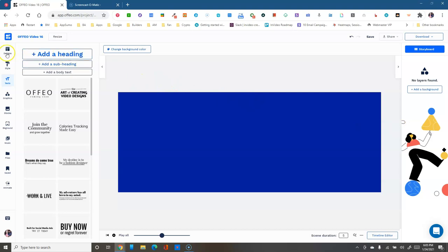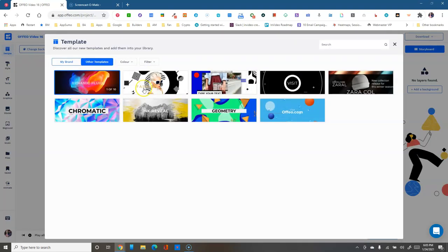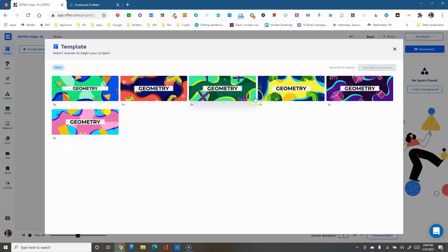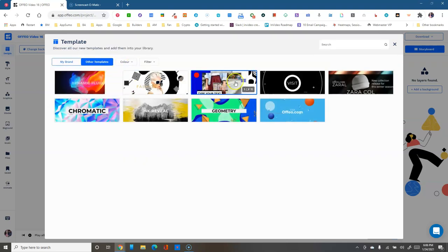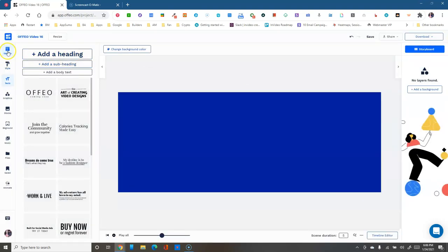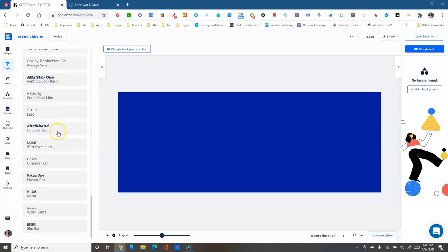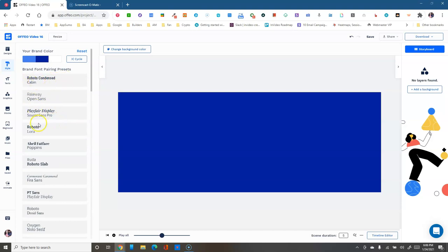Over here on the left, the Designs button shows full templates you can use — just click one to apply it to your scene. The templates for Facebook covers are decent but don't have as many scroll-stopper effects as other sizes. Next is the Style button, where you can choose your brand colors and font pairings — really nice when you have text and can click through options to update everything and find what works.